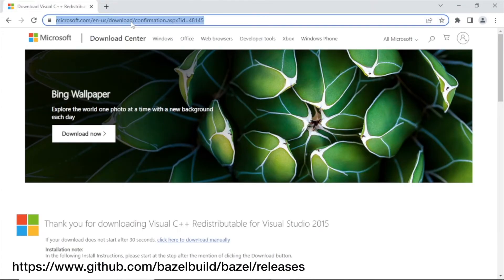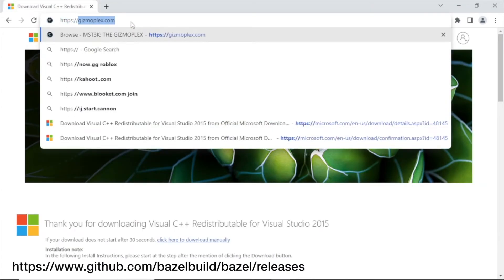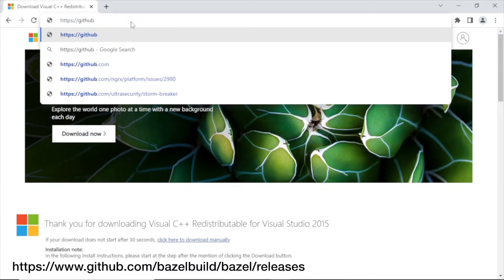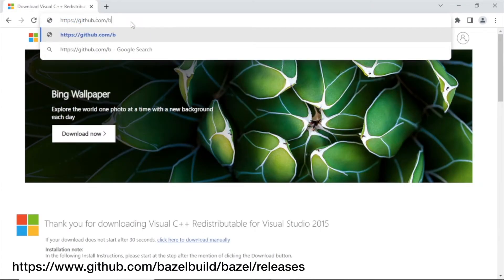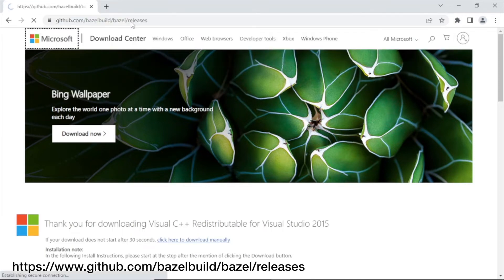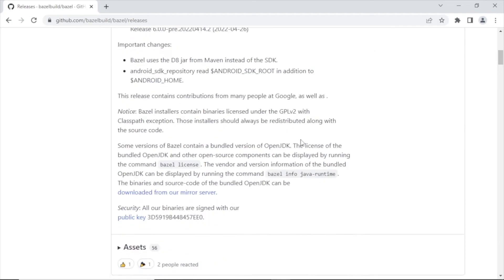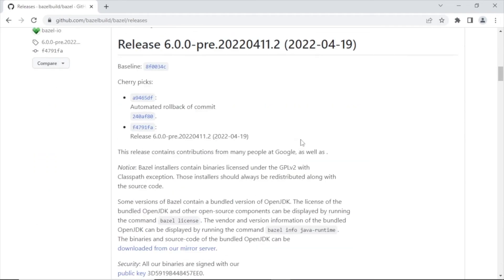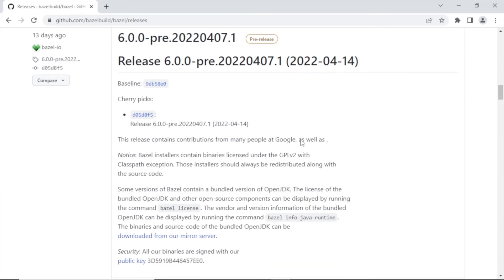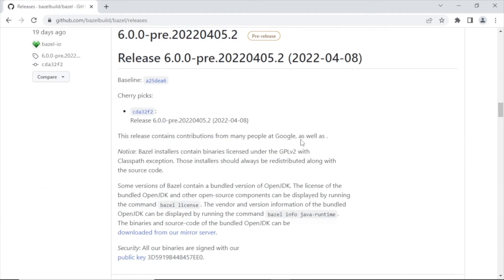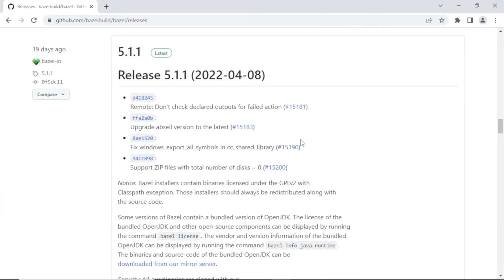Next, head over to Bazel's releases on the official Bazel GitHub repo. Type in the following. At the time of this course, Bazel is using 5.1. So scroll down to that release.